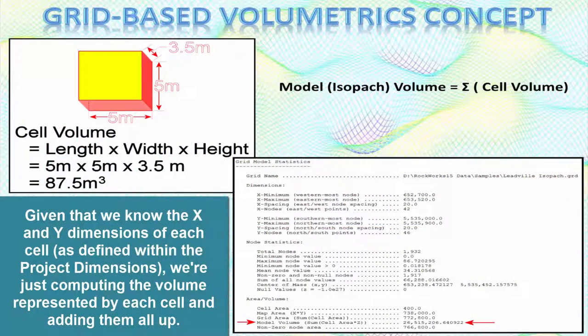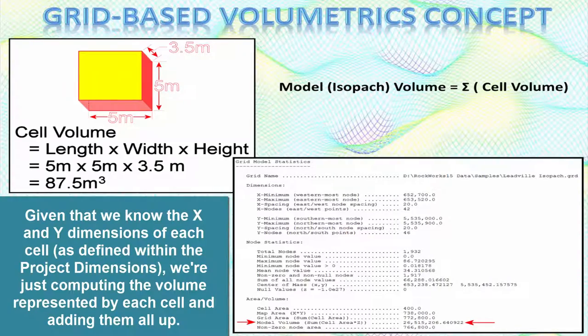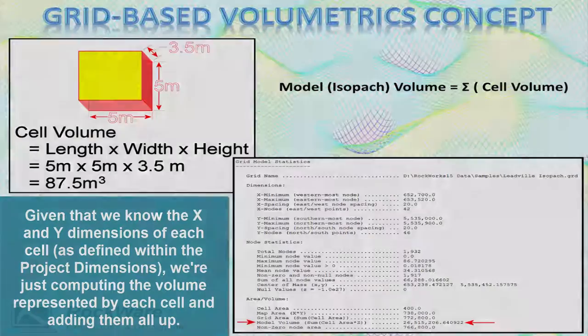Given that we know the x and y dimensions of each cell as defined within the project dimensions, we're just computing the volume represented by each cell and adding them all up.